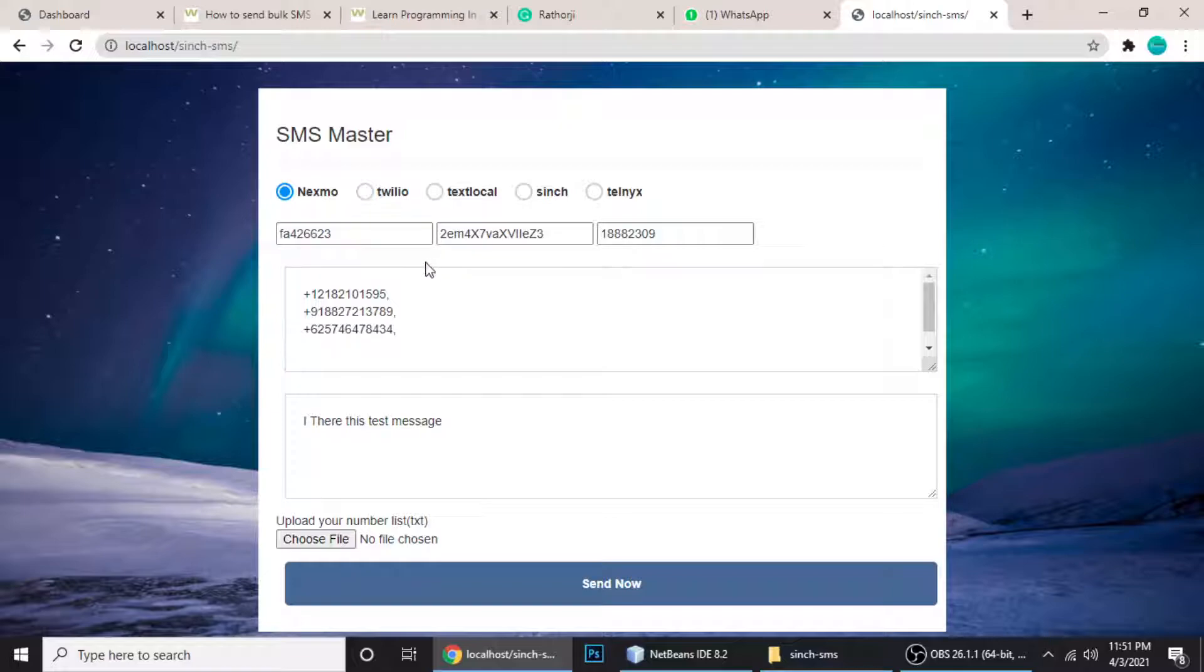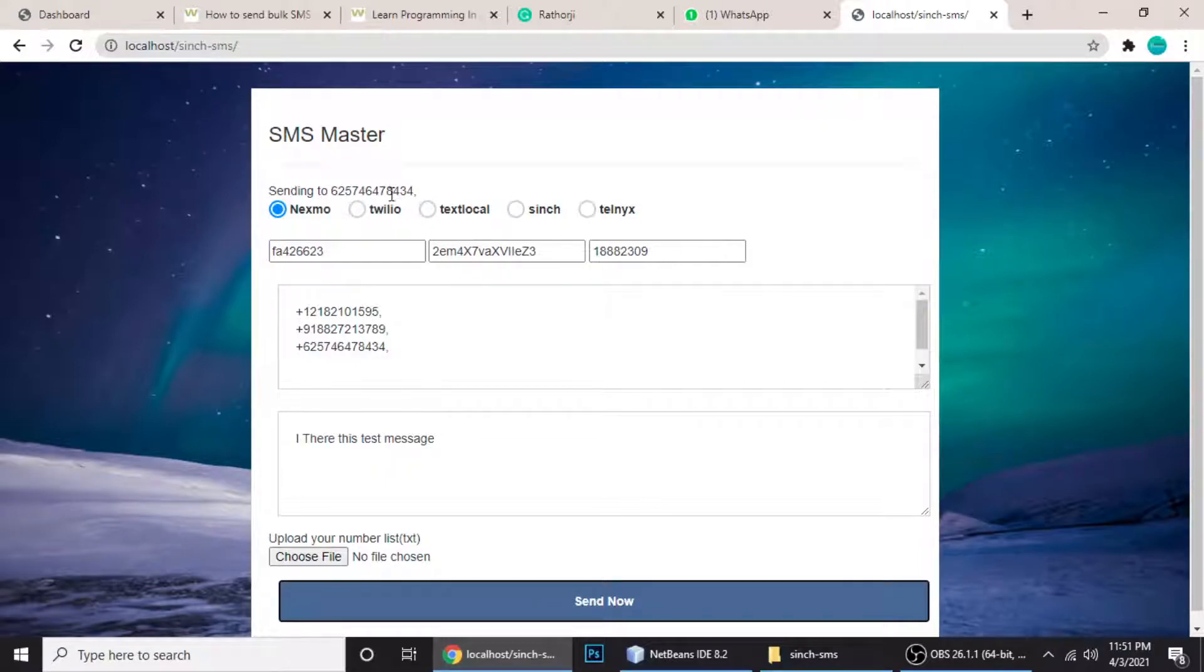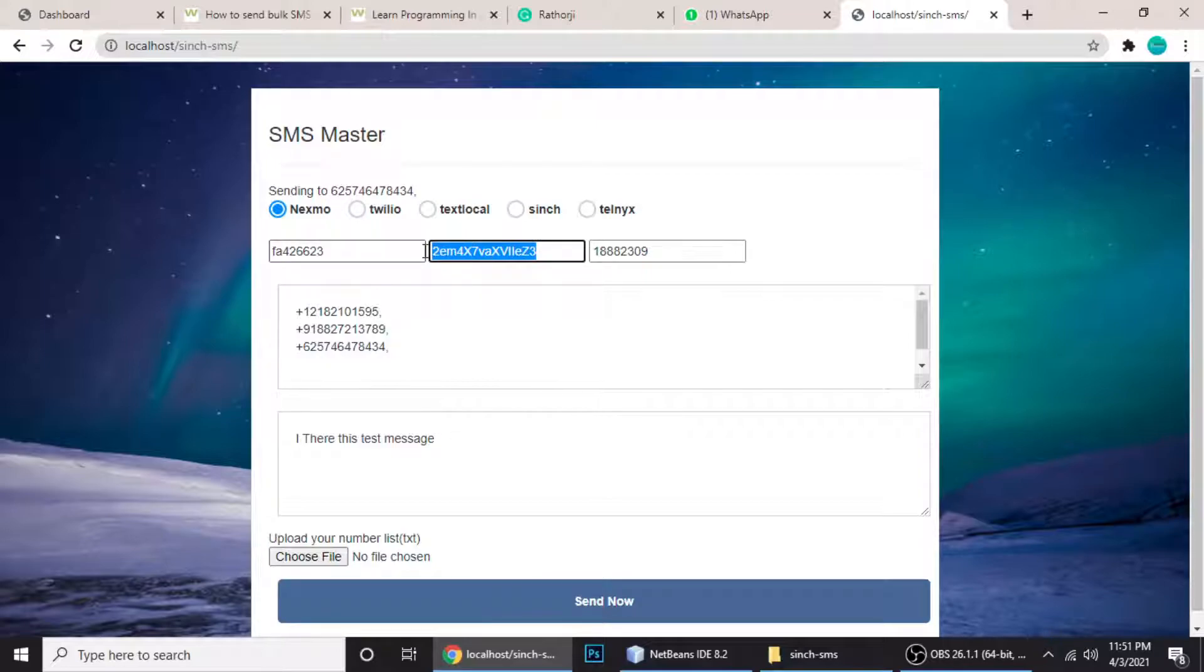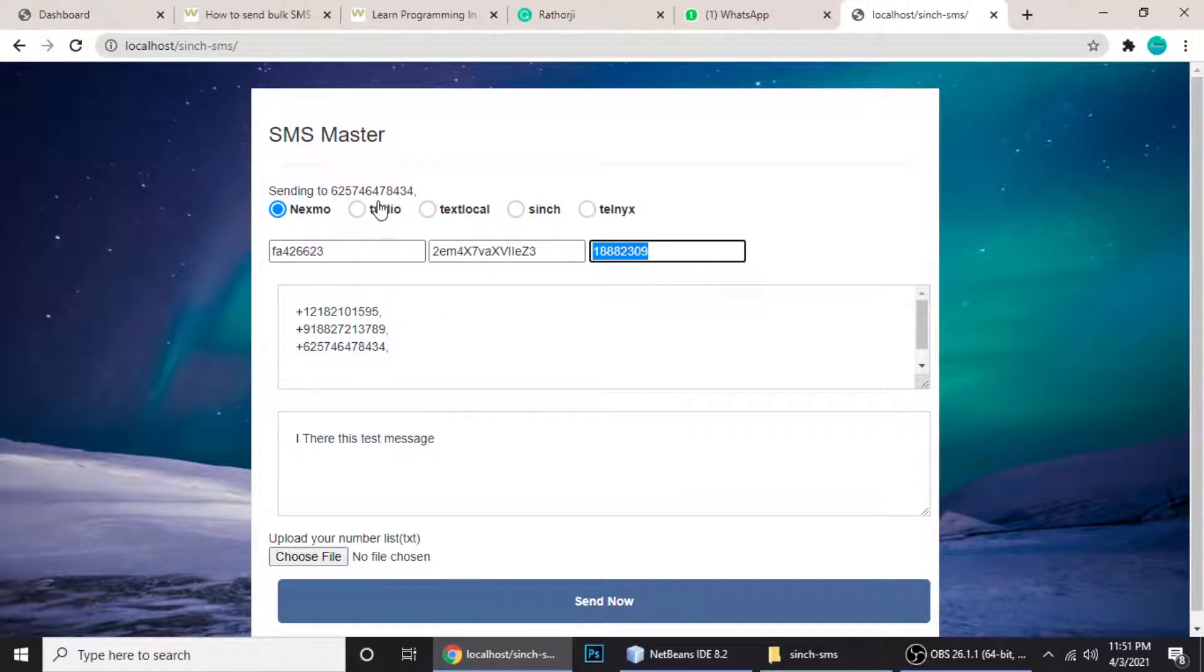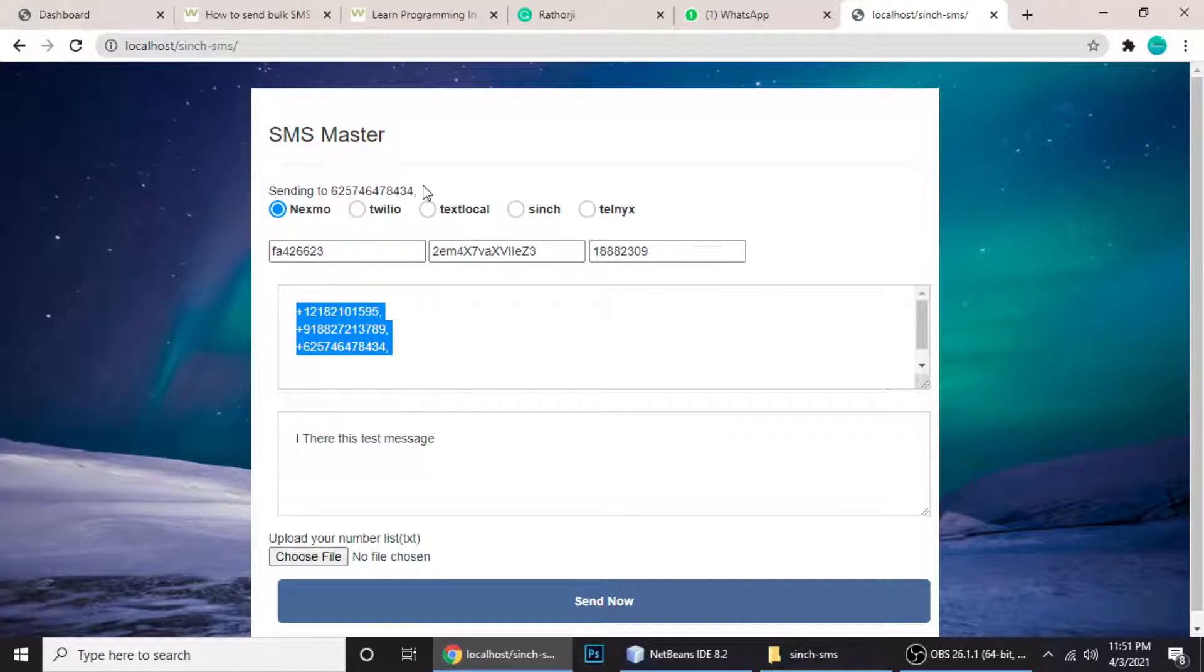I'm not testing because I don't want to waste my credit balance on Nexmo, but it's working - I've tested it. When you send it, it will send to the first number, then second number, then third number, then fourth number. Right now it's not working because the API is wrong. If it sends successfully, it shows a message: 'Message sent successfully to this number,' for each number. When all the numbers are finished, it says 'You have sent a message to all the numbers.'